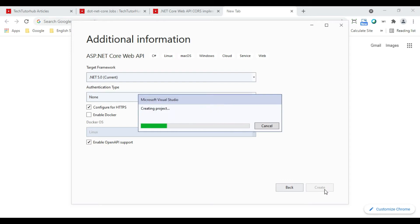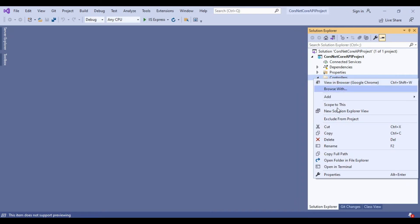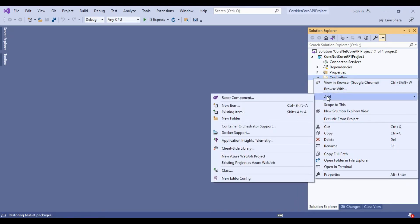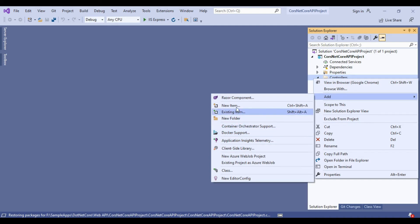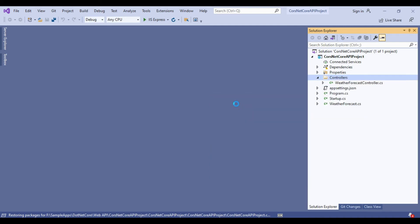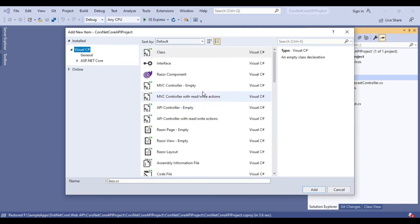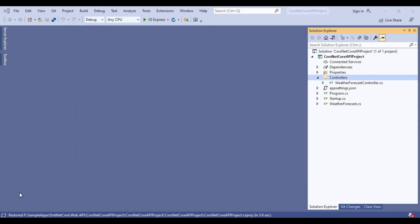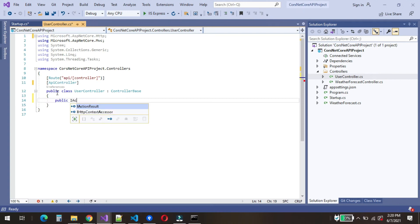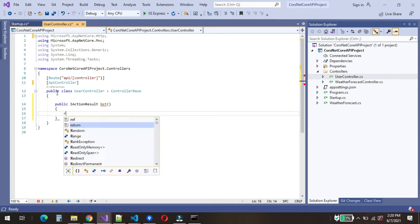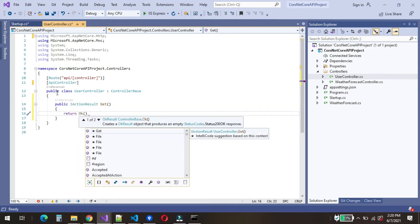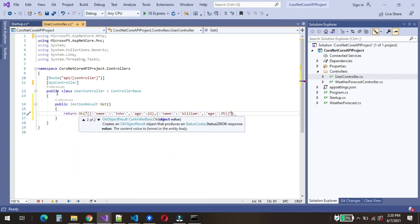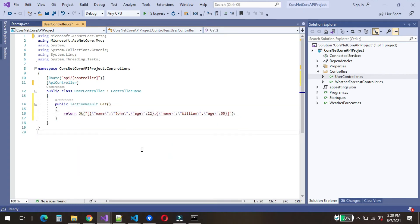We will now create new controller. For that, we will right click on the controllers folder in the project. We will click on Add New Item and select API Controller empty to add new empty API controller. We will give it a name as UserController and click on Add. We will now add a new method called Get to get the list of users.